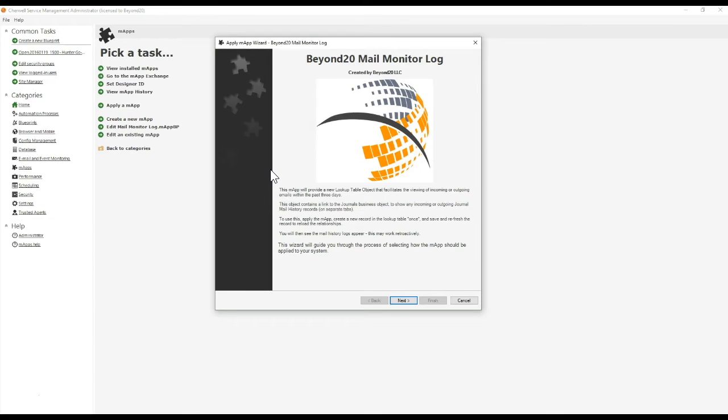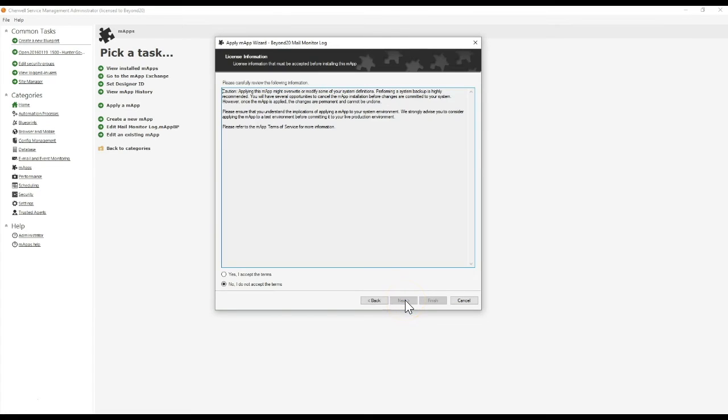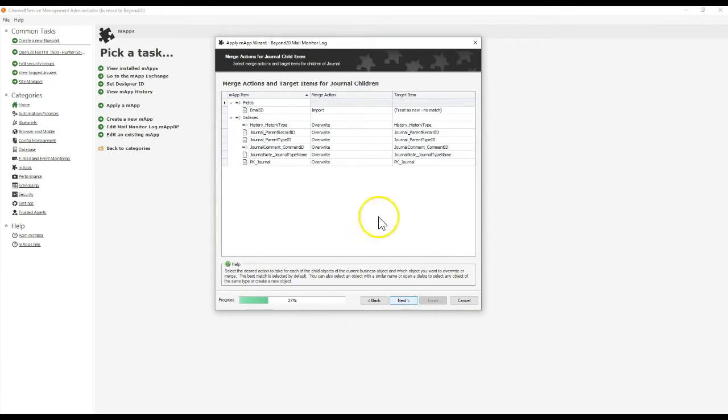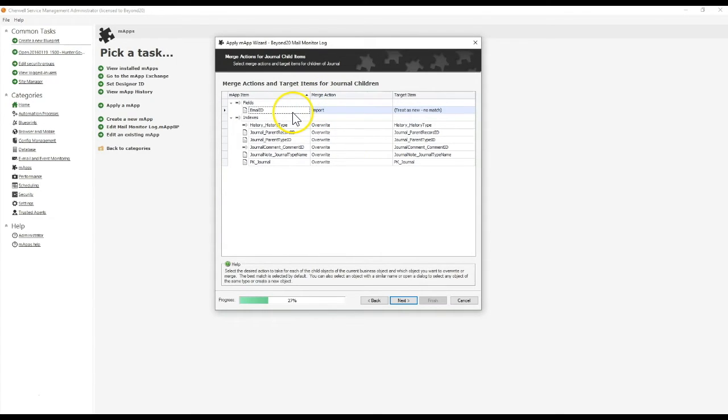I'm going to go ahead and finish applying this map. If you don't have this map, you can find it in the ShareWell map exchange or on our website at beyond20.com by going to the map factory page. I'm going to accept the terms of this map and keep moving forward. We do add a field onto the journal group leader—this is the email ID field from the journal mail history record.